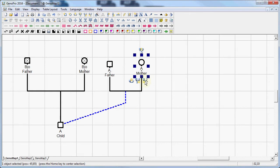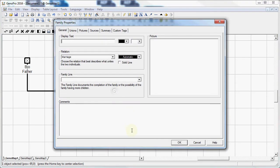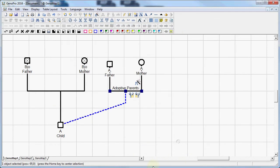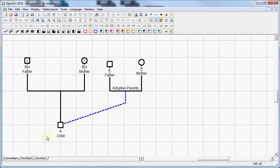And with that I can also label the relationship. I'm going to double click on this link, and I'm going to call them adoptive parents. As you can see we can label a lot, so it can be very obvious for anybody looking at our Genogram. And that's one way to add a child to have adoptive parents.